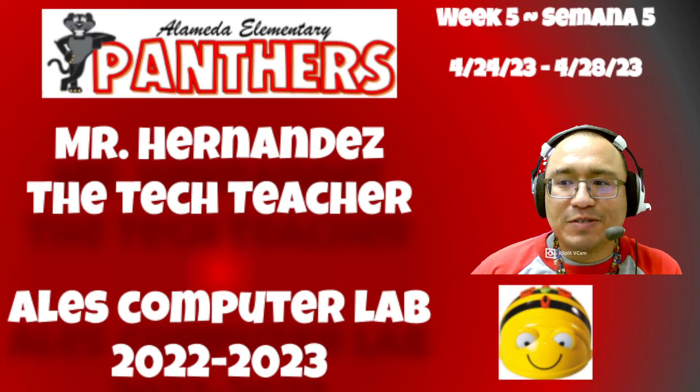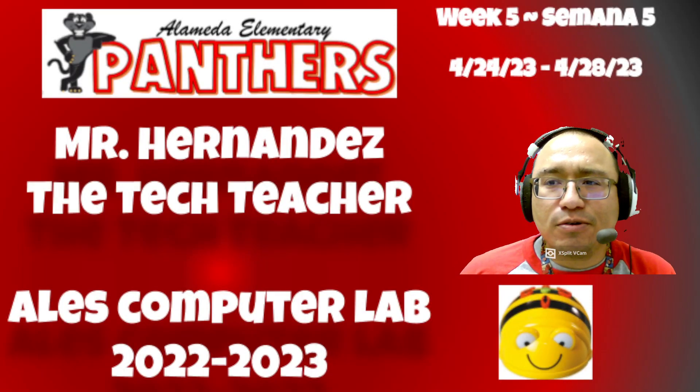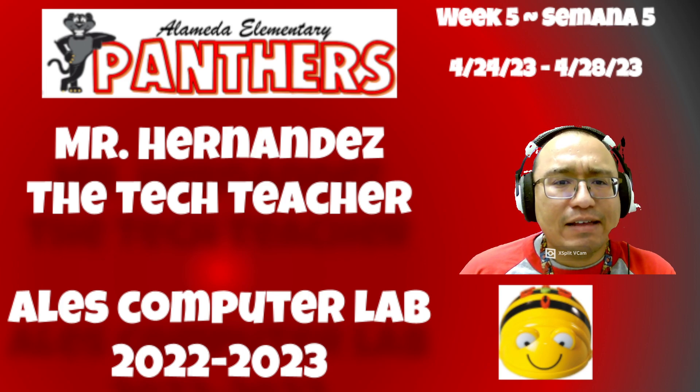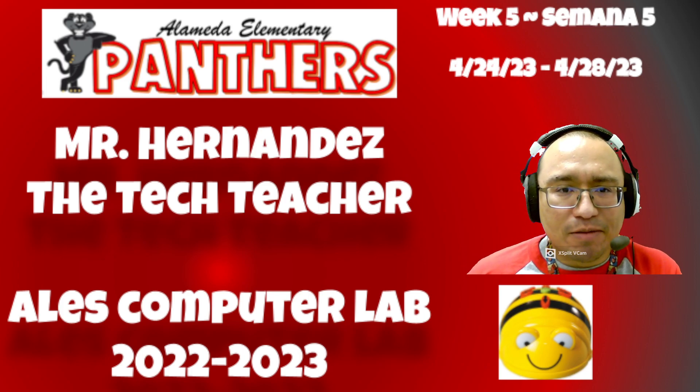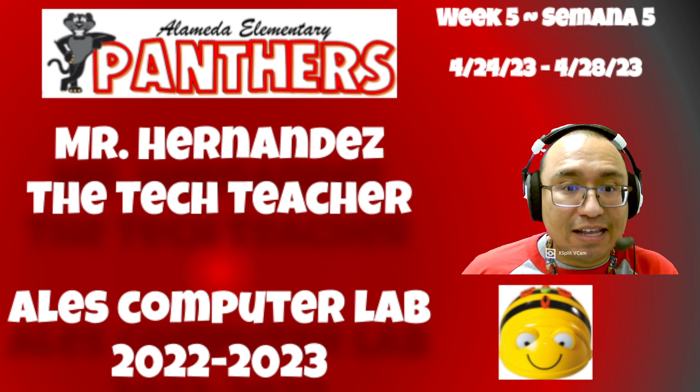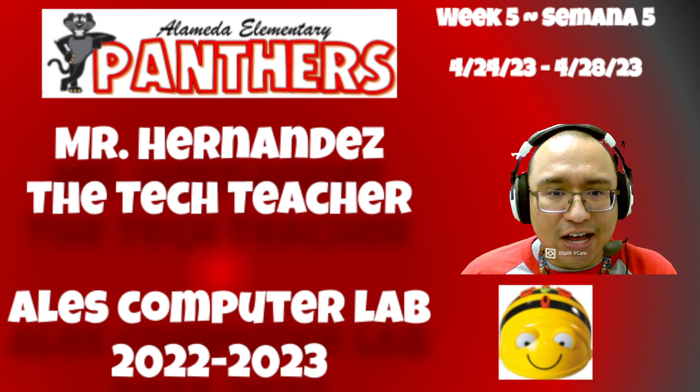Hello Panthers, this is Mr. Hernandez, the tech teacher, and welcome to our quarter five, week five B-Bots assignment for Computer Lab. This is for all grade levels, K-5.